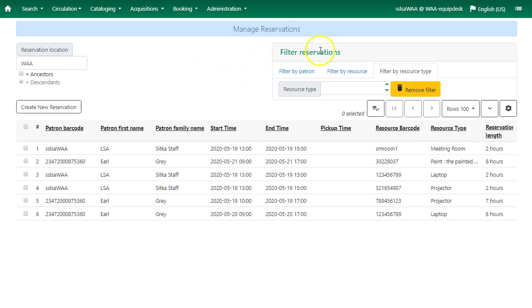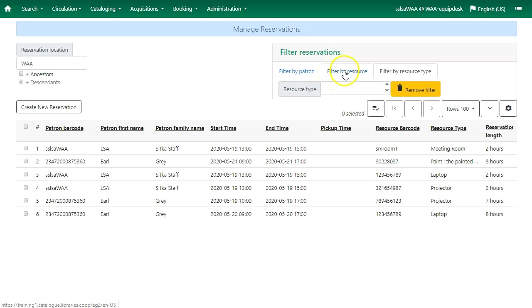You can filter the reservations. You can filter by patron, you can filter by resource, or you can filter by resource type.